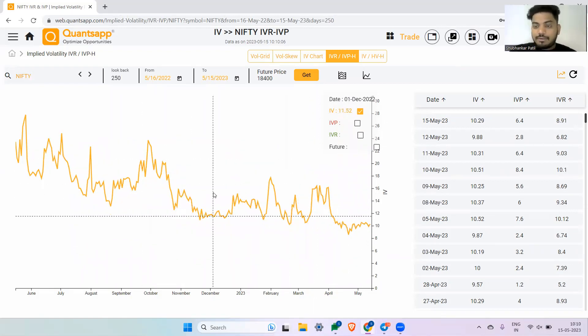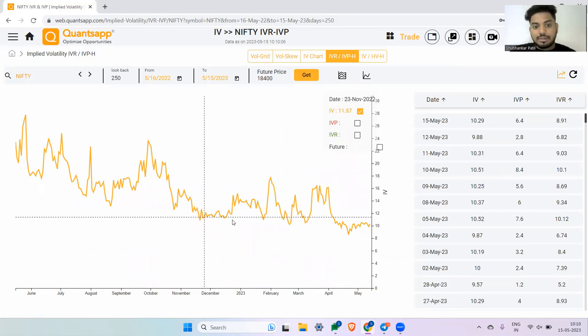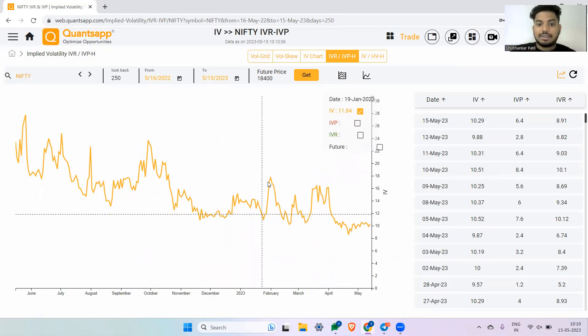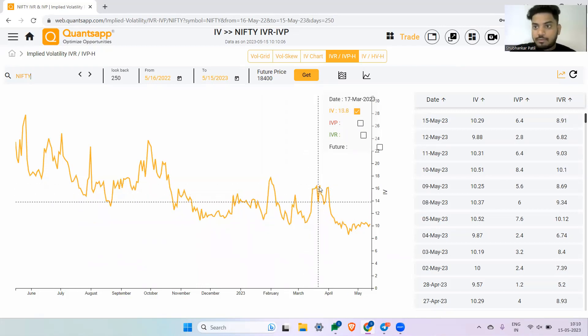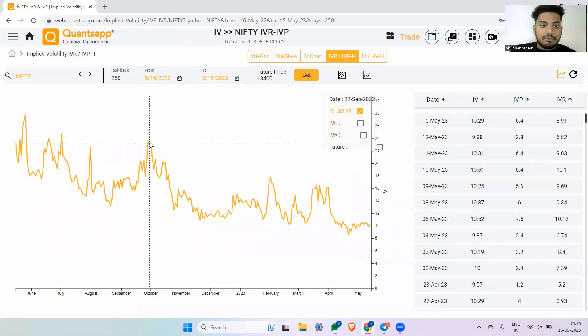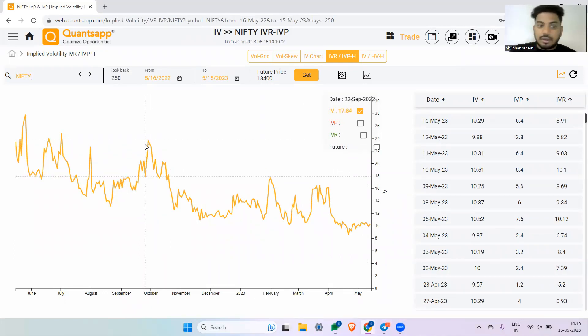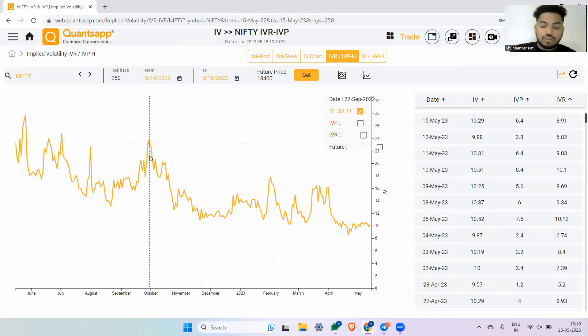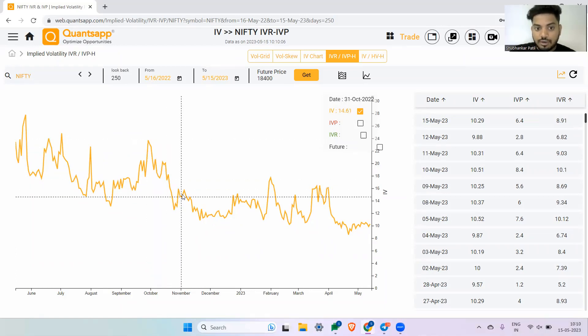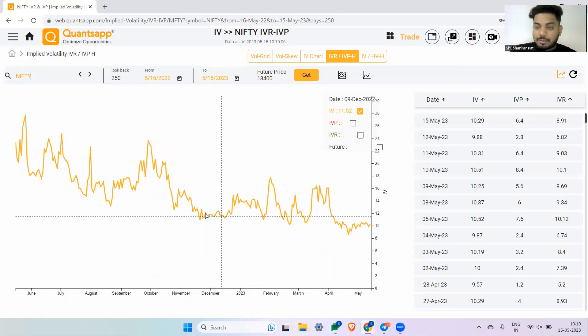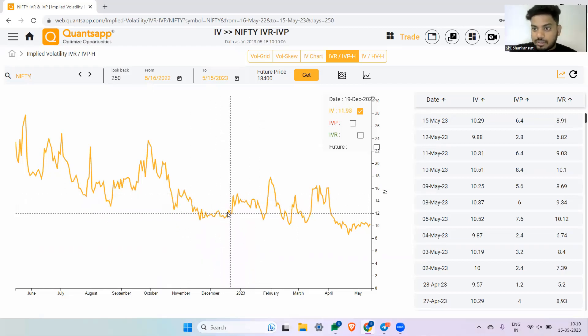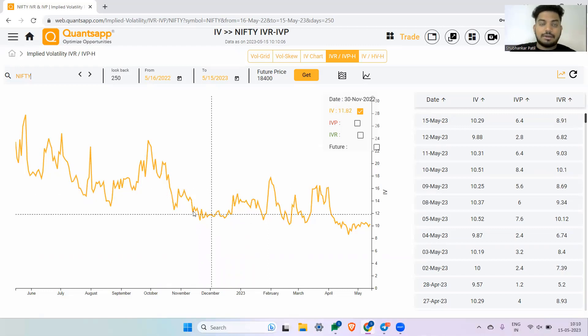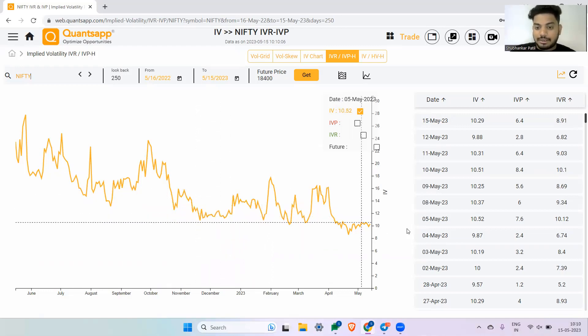Now how we will create trade using this is that whenever it is at the bottom, we are expecting that the IVs may go up. Whenever the IVs reach the top, we are expecting it to collapse. So whenever the IVs are at the top, we will create more like short vega strategies wherein I will get benefit of the IVs going down. And whenever IVs are at the bottom, we will create long vega strategies, which is something like a bull call spread or a long strad or something like that, which we understood earlier as well.